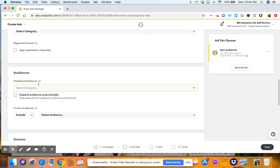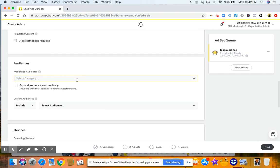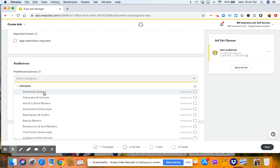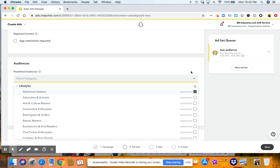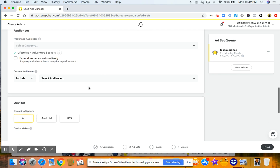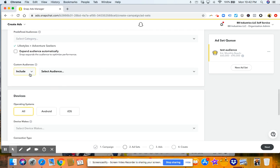And then scroll down, you'll go to the actual audiences. And you can also choose predefined audiences like affinity people. So let's say we choose adventure seekers in Alabama. You'll see there's 660,000, 690,000 people that we could reach.